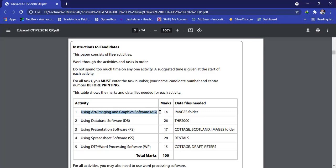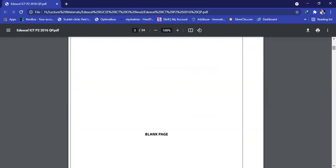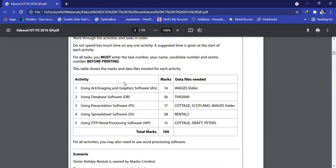We are going to do this task today. This is a graphics work, using art, imaging, and graphics software. For each and every task to do this practical, you will be needing the data files. The data files will be given in your exam hall. The data files for paper 2016, I'm going to upload in the comment section below. You can use any types of graphics software, but I recommend the Paint software because it's very easy to use. Or you can also use Photoshop or Illustrator, because these are very basic works.